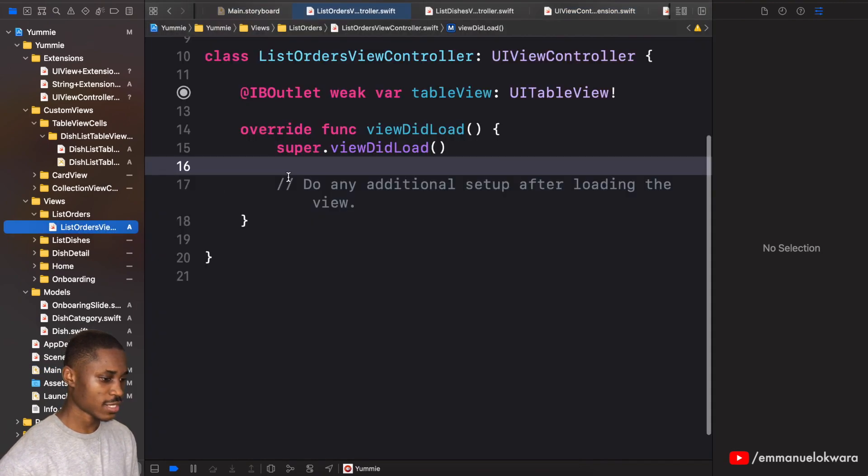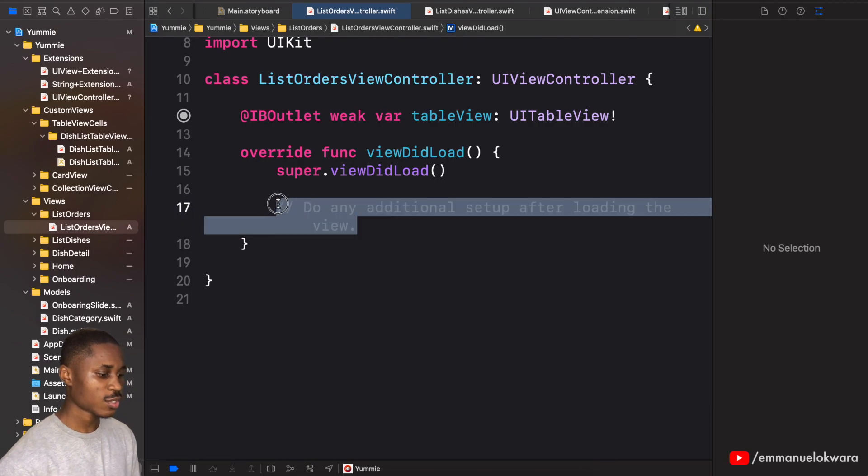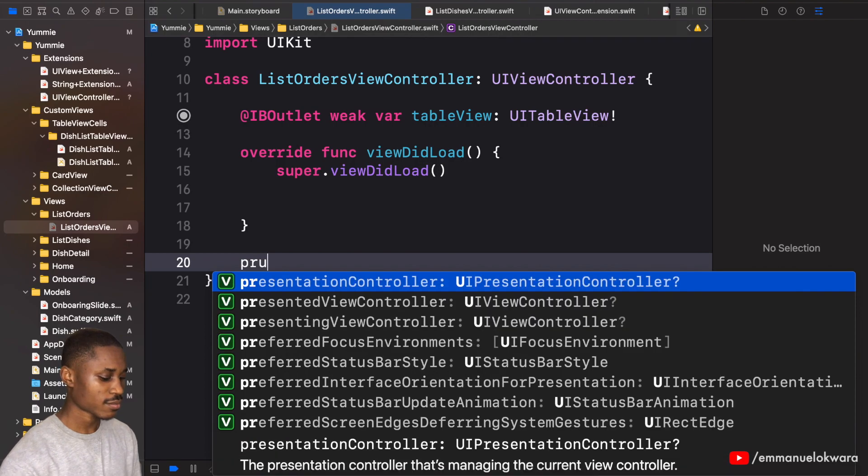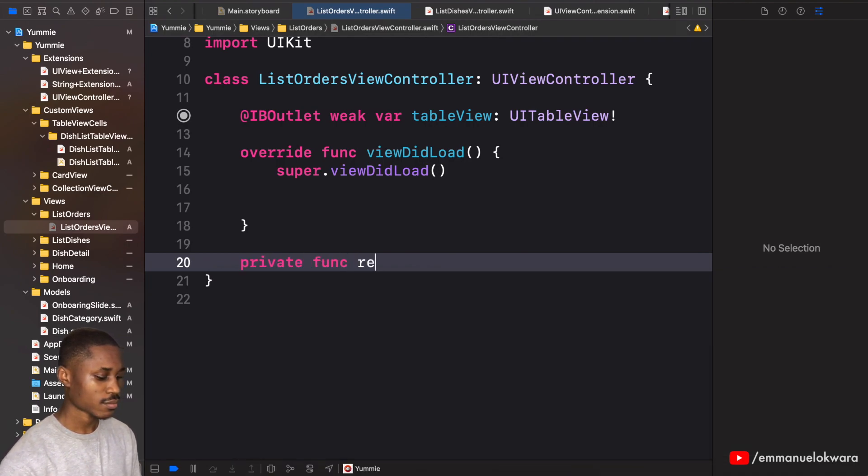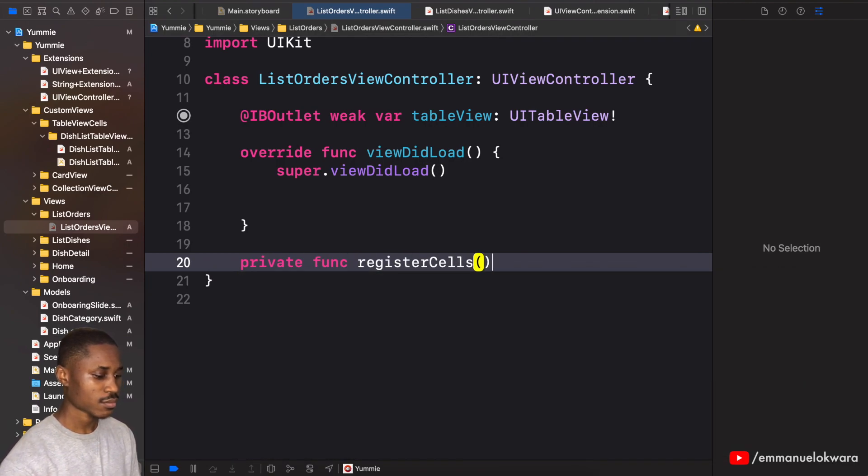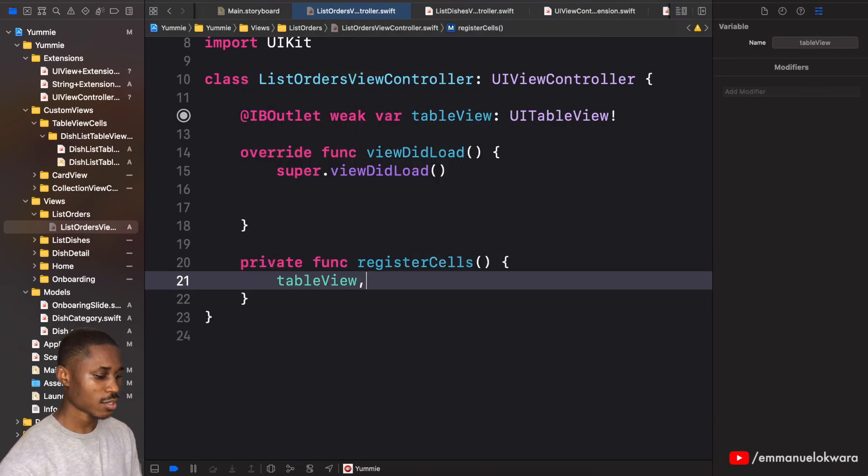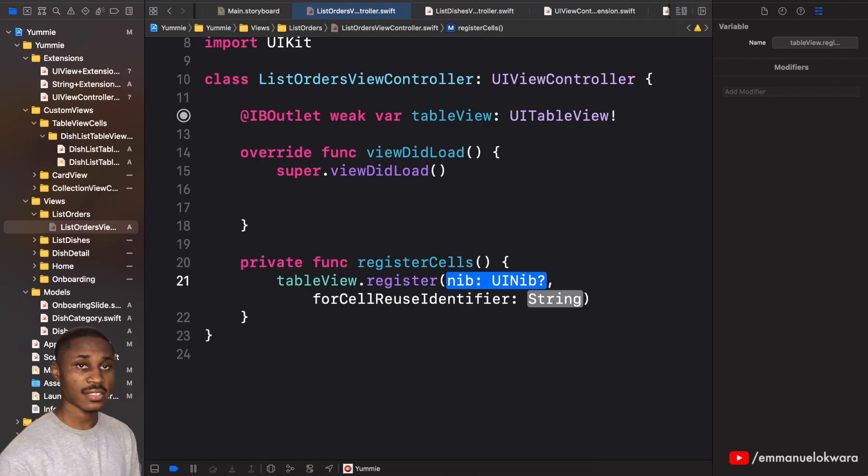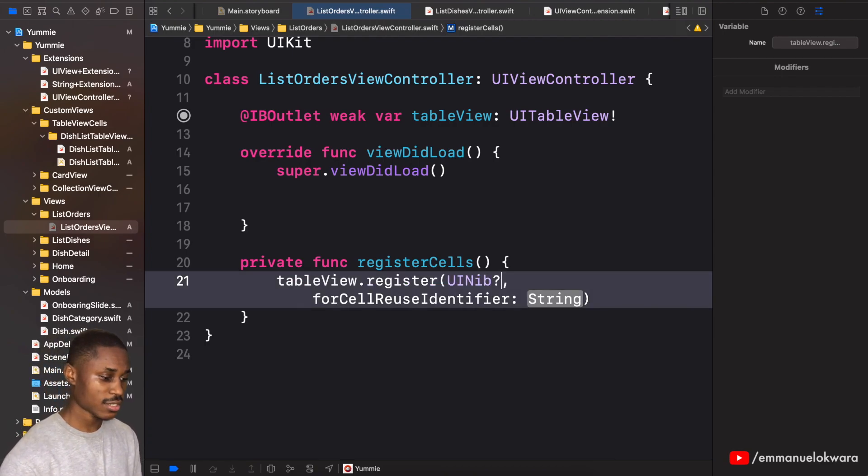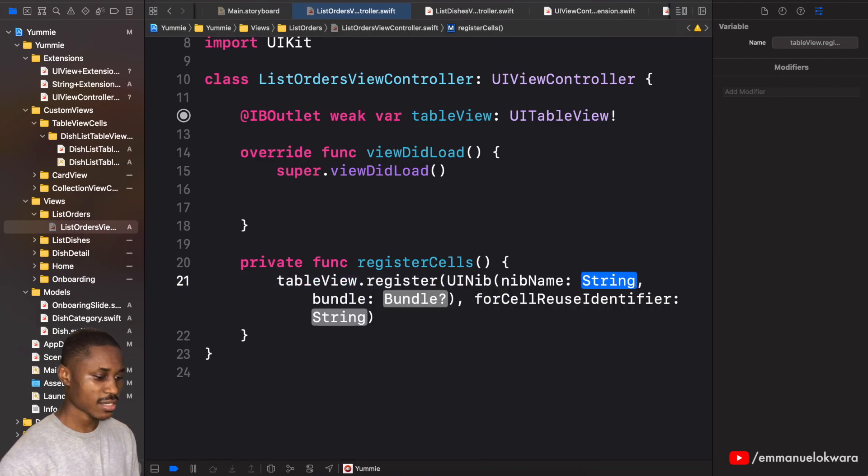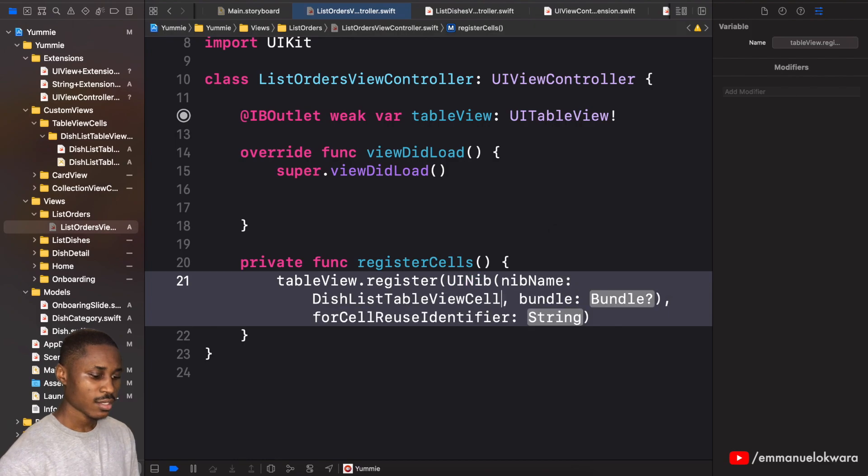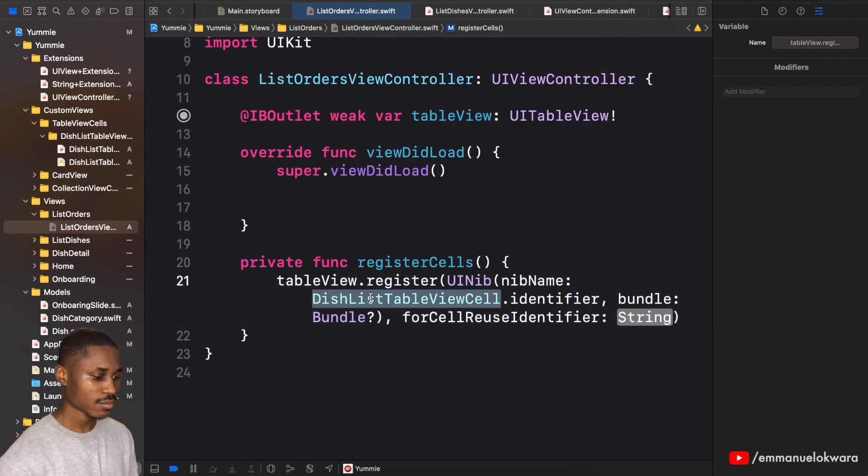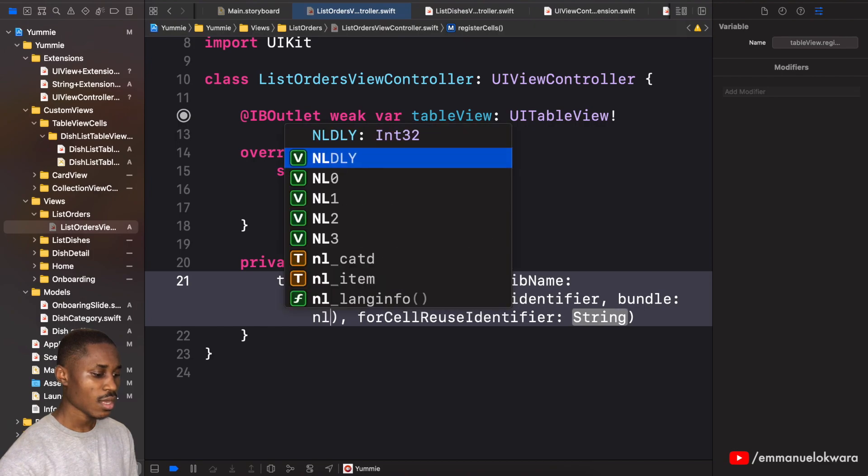So now that is done we can now close this and head over to the list orders. The first thing we want to do is to register our nib. So I'm going to create a private func and I will say tableView.register. I'm actually going to be using the same view as the list dishes, so this is going to be like this dish list identifier.